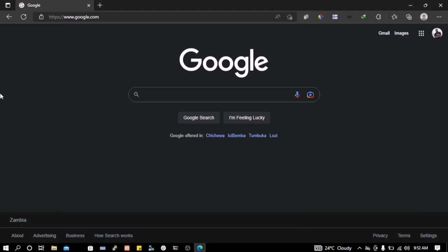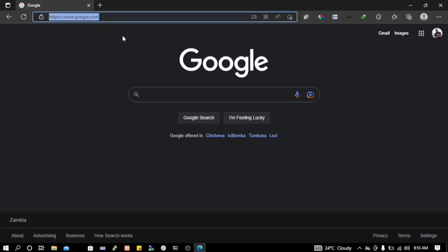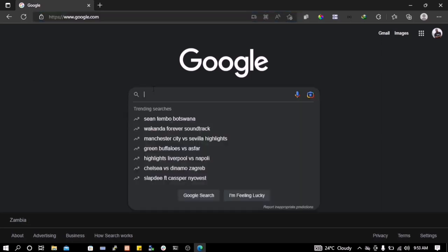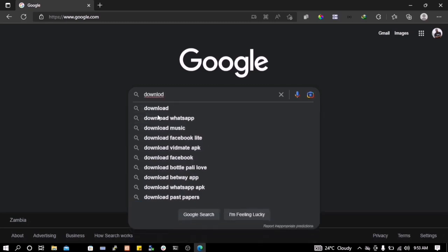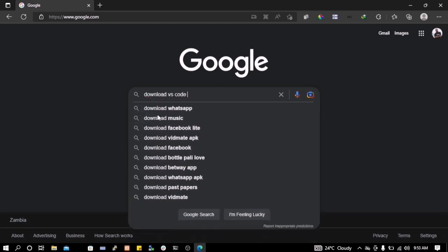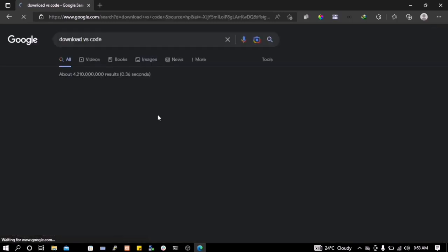Hey everyone, in this video we're going to learn how to install VS Code on our Windows machine. So we can go to Google and type download VS Code.